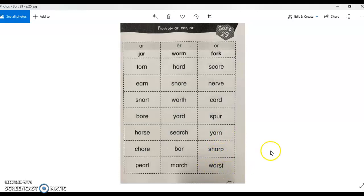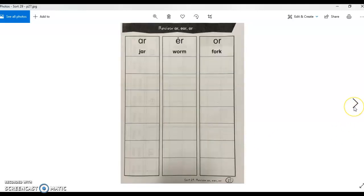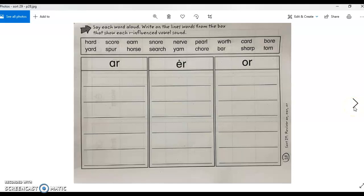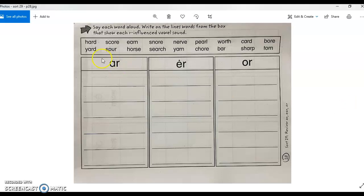So your job is to take these words and sort them into the categories by sound: R, ER, and OR. So you'll cut and paste and put them onto page 27. And then the last page, which is in Kami. I'd like for you to do this in Kami, actually,